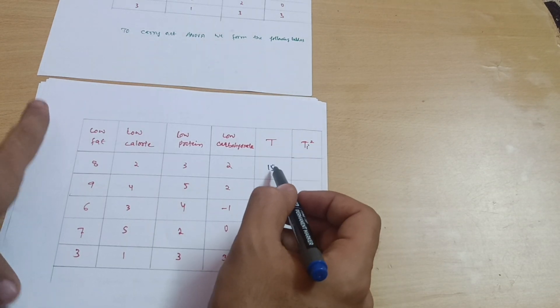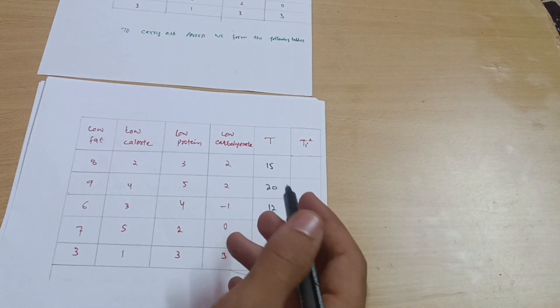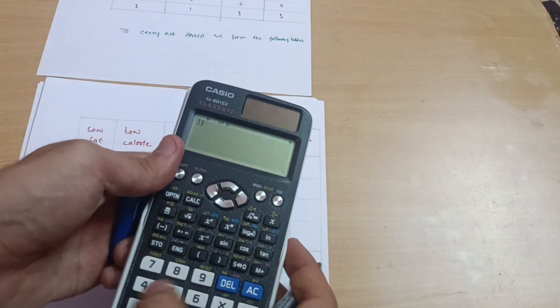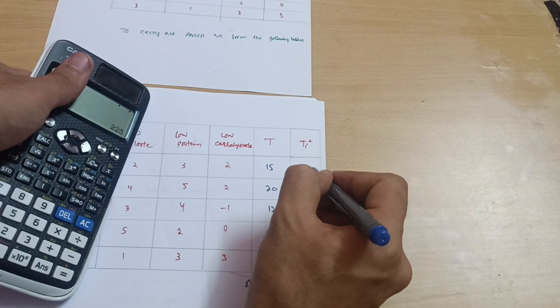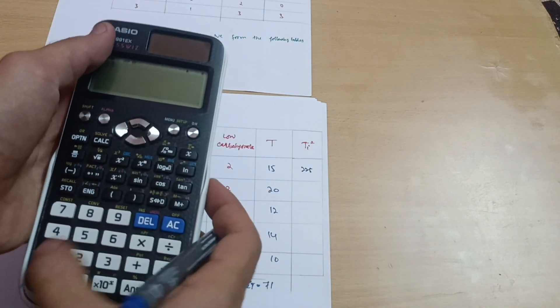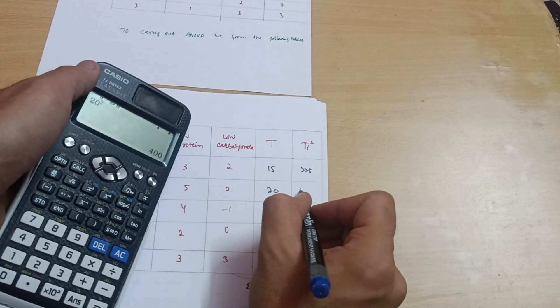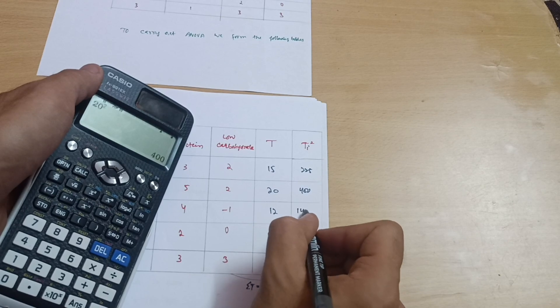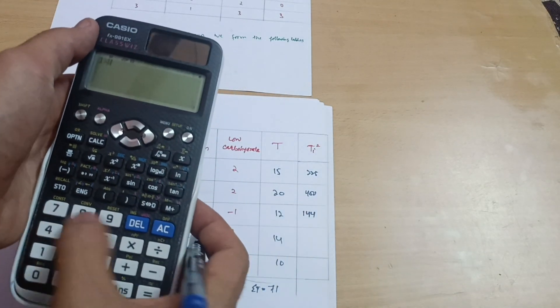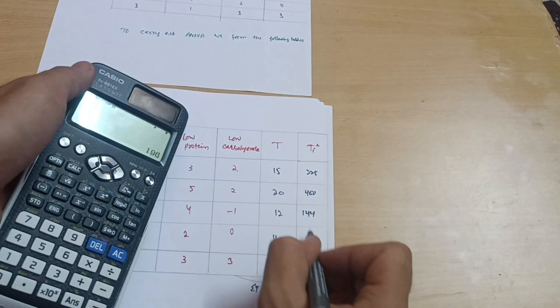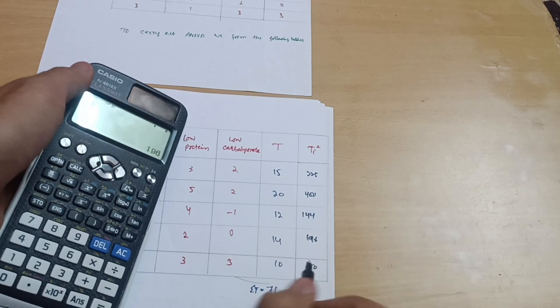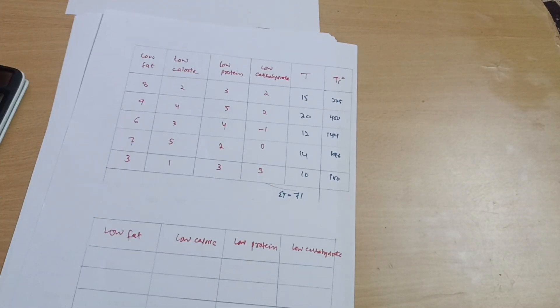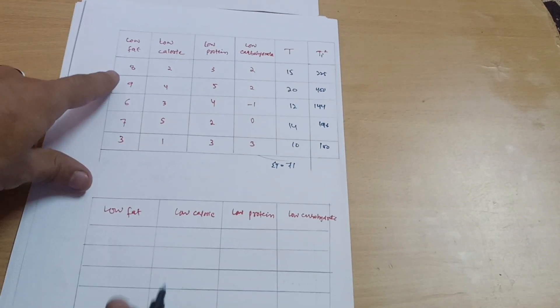Then Ti square, you have to square these terms. I can write here 15 into 15 which equals 225. 20 square which equals 400. 12 square is 144. 14 square equals 196 and 10 square is 100.